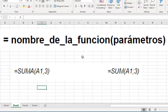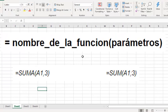A parameter can be text, numbers, boolean values like true or false, references or values in cells or ranges. Let's see how to insert a function in our spreadsheet.